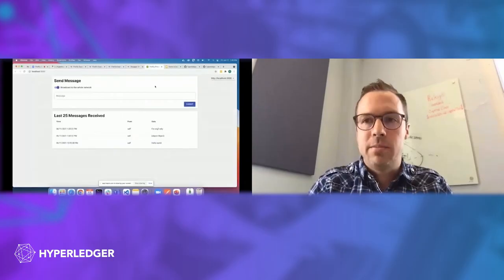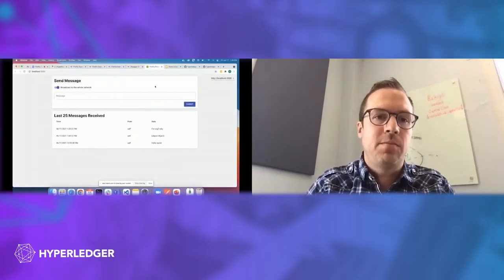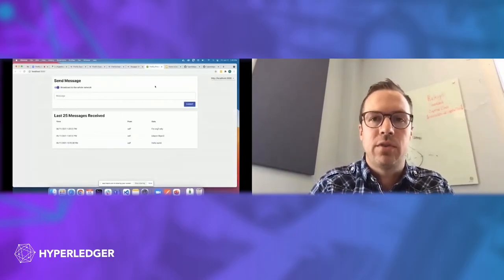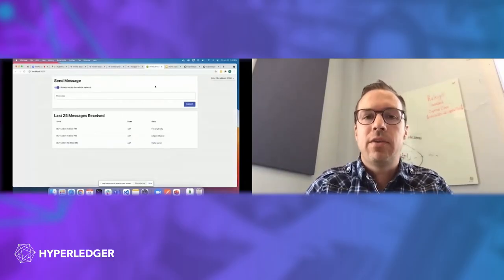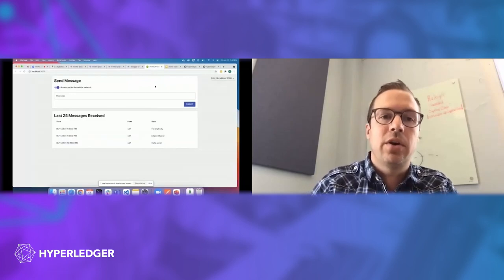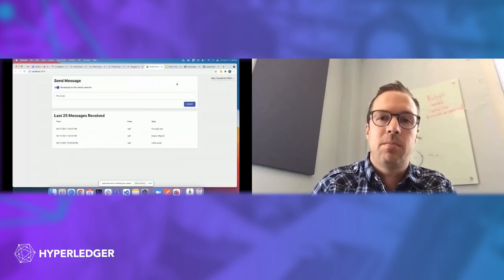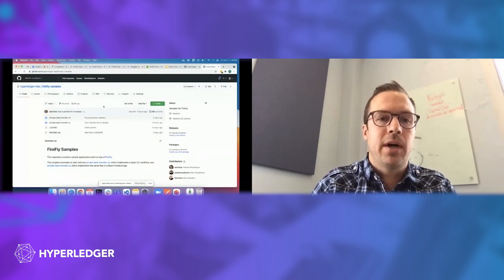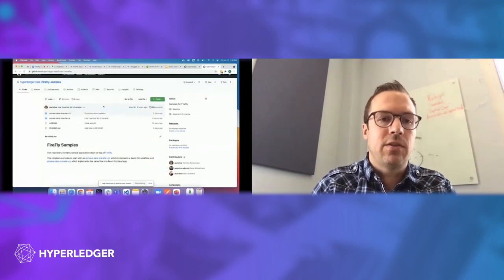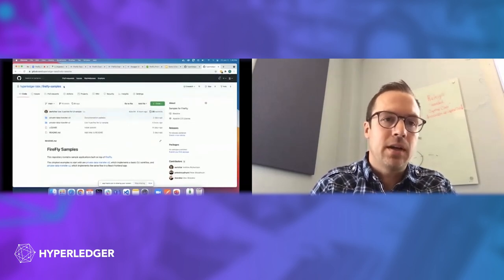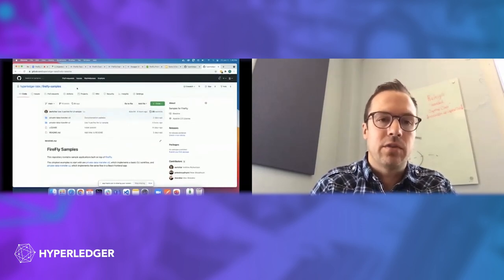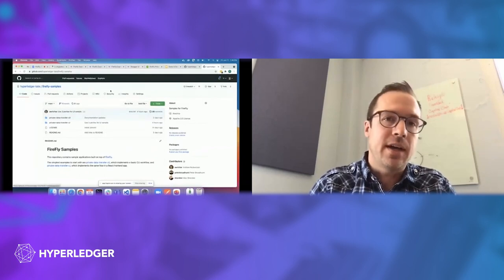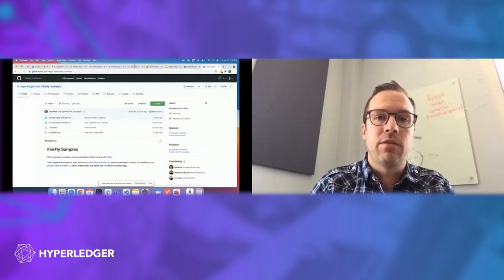We're going to do a quick demo just to show you how these pieces work together and what actually flows through the network. We have a very simple application here that is part of the Firefly samples repo. I'll show you the repo and a little bit more behind the scenes in just a second. But this is public on the Hyperledger Labs org, and you can download this and try it out for yourself.